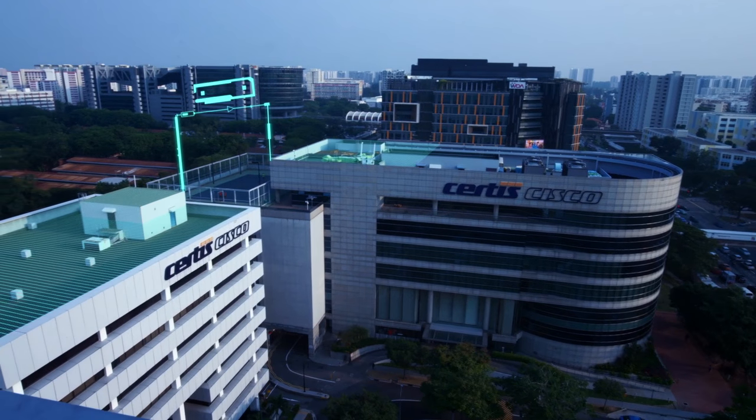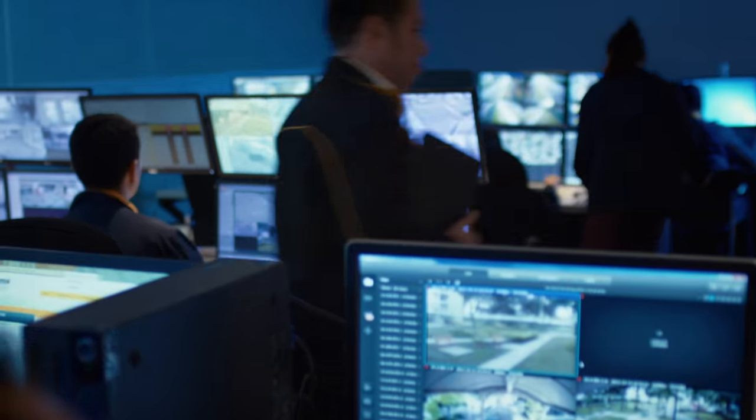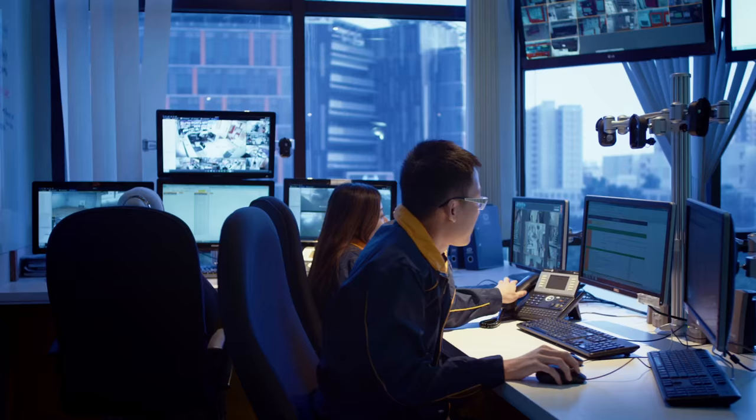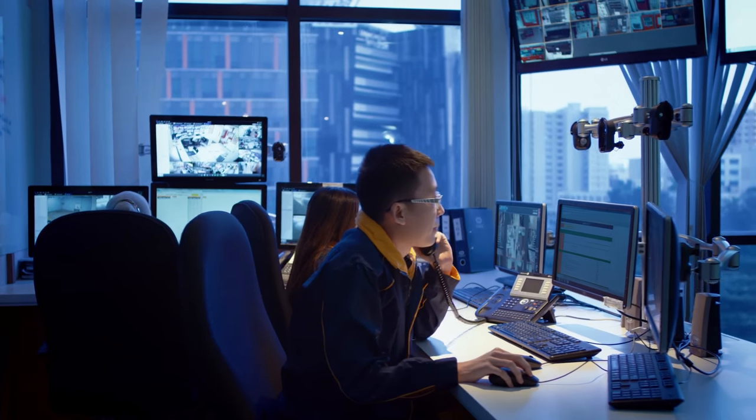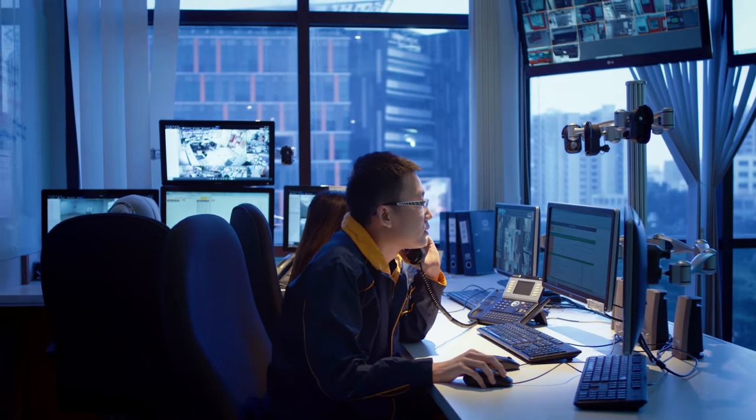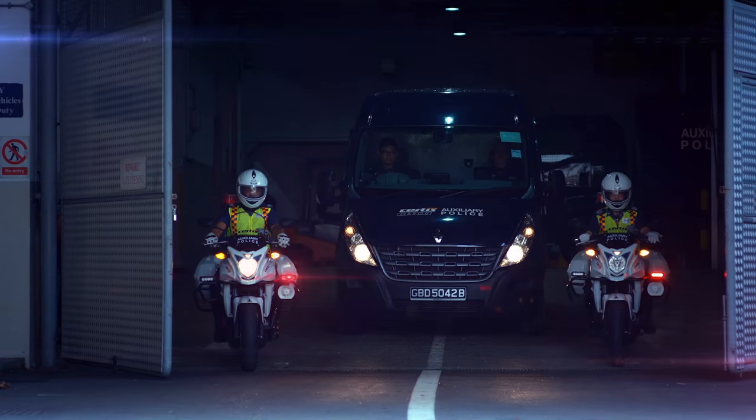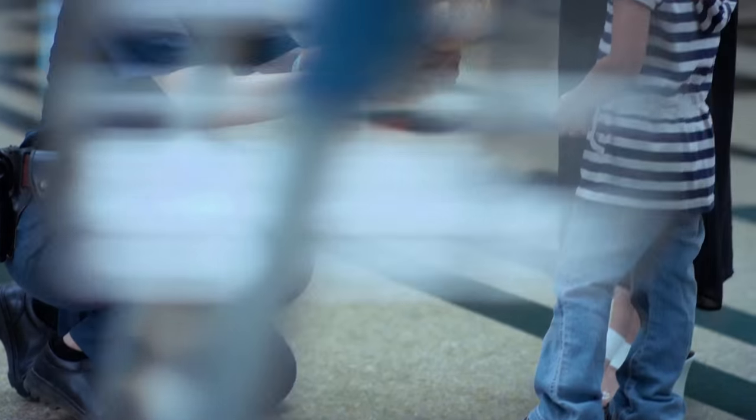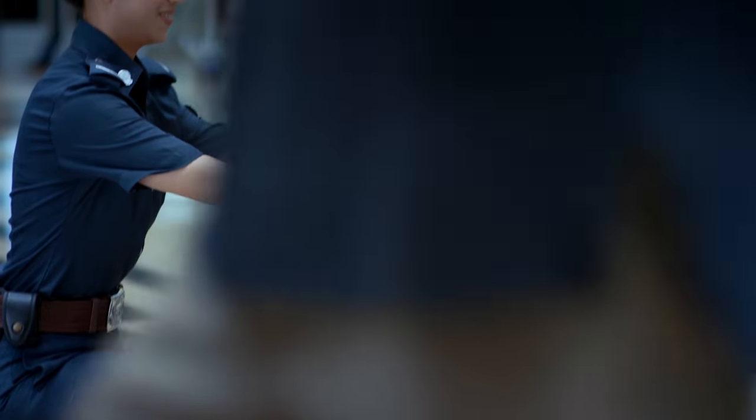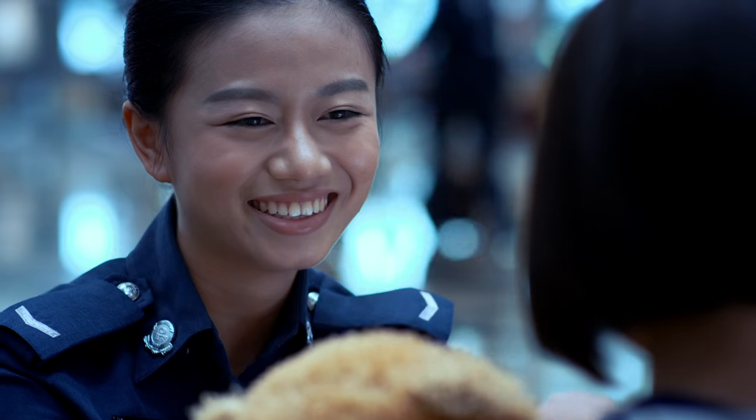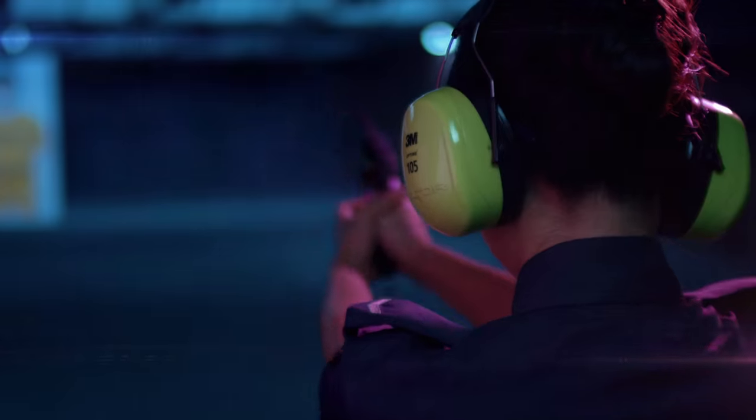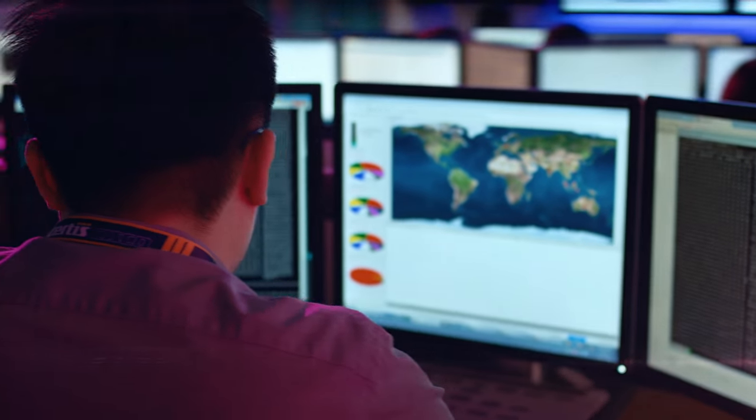Around the clock, I am your Overwatch, your gatekeeper, safeguarding everything that is precious to you, in the physical and in the digital world.